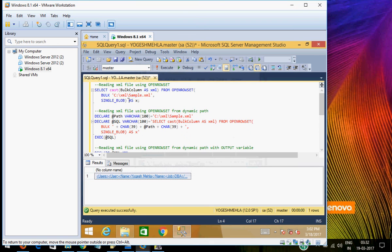Hello everyone, my name is Yogesh. In this lecture, which will be a very short lecture, it is regarding a little bit about OPENROWSET — how to read XML from a local disk using OPENROWSET in SQL Server, and then having a dynamic path for that, because I have seen people struggling with dynamic path, and also getting the output in an output variable from OPENROWSET.